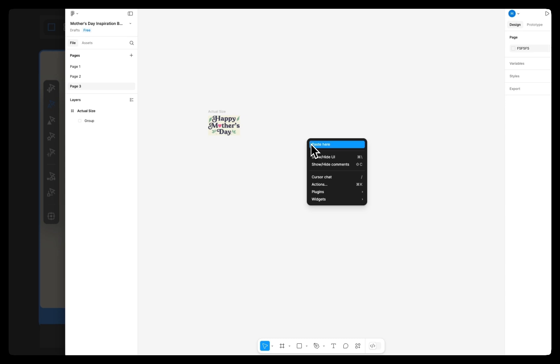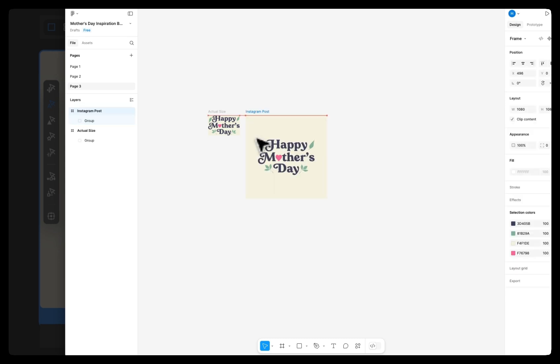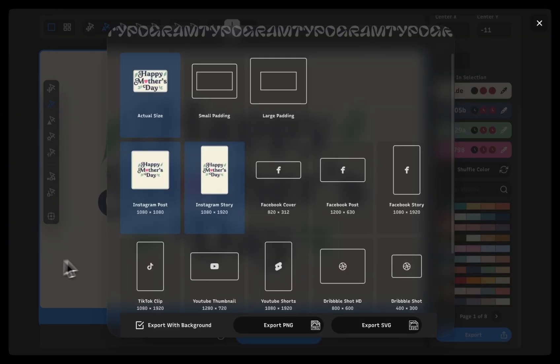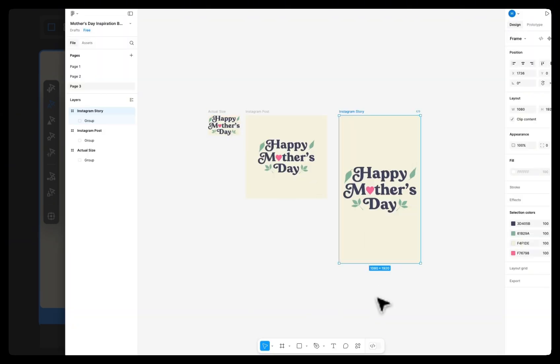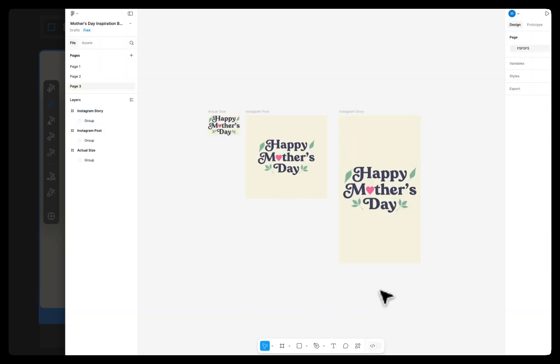Try it and let me know what you think about this new design tool. I can't wait to show you more of Typogram Studio. Subscribe to stay updated or check out Typogram yourself.